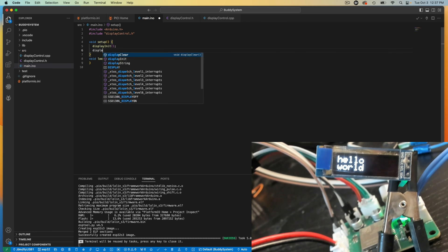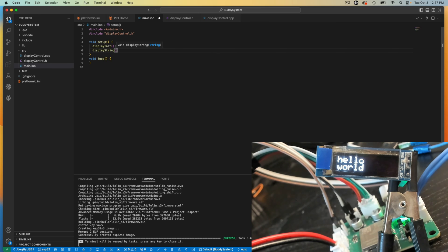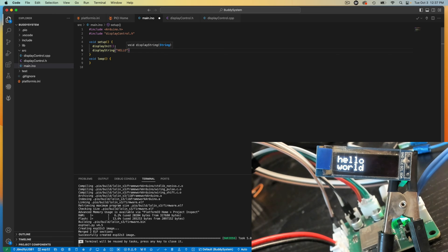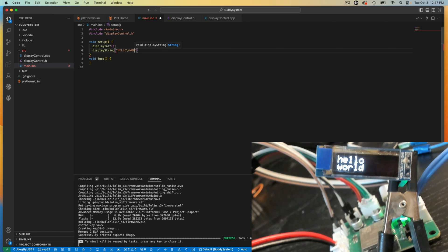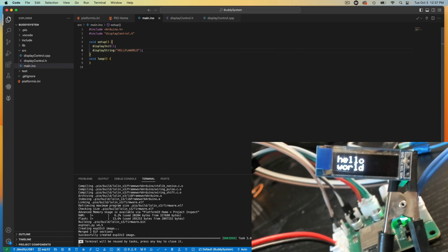And then I say display string. Actually I'll do it all in caps. HELLO WORLD with an escaped new line. And that'll do. So let's save this.